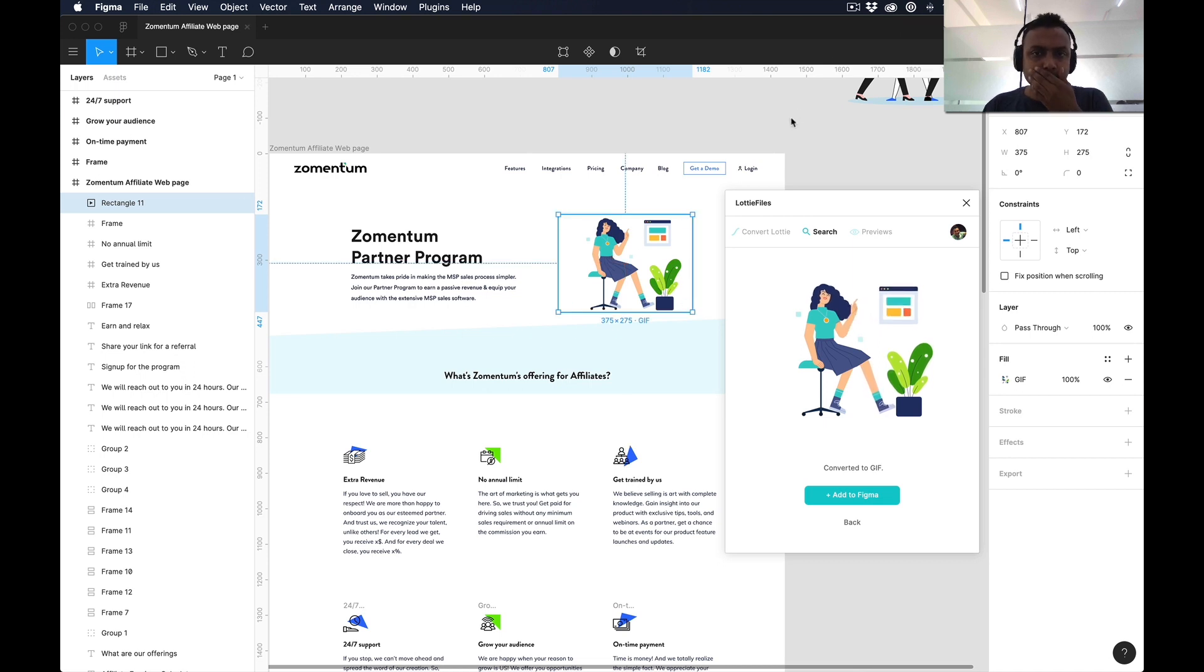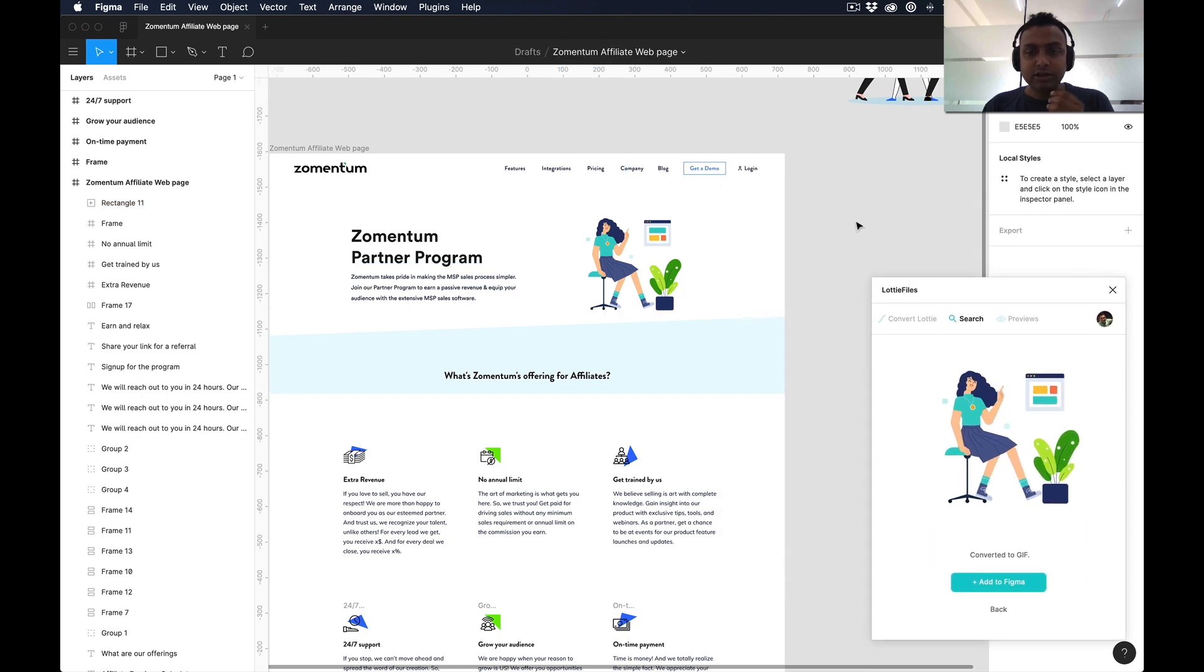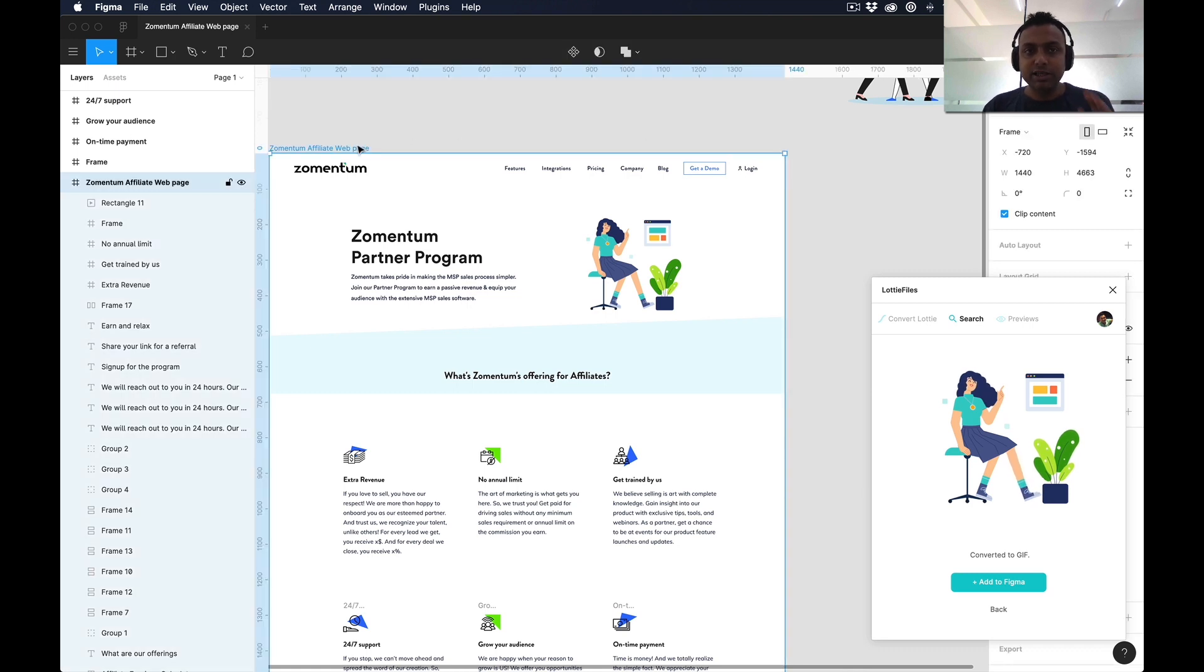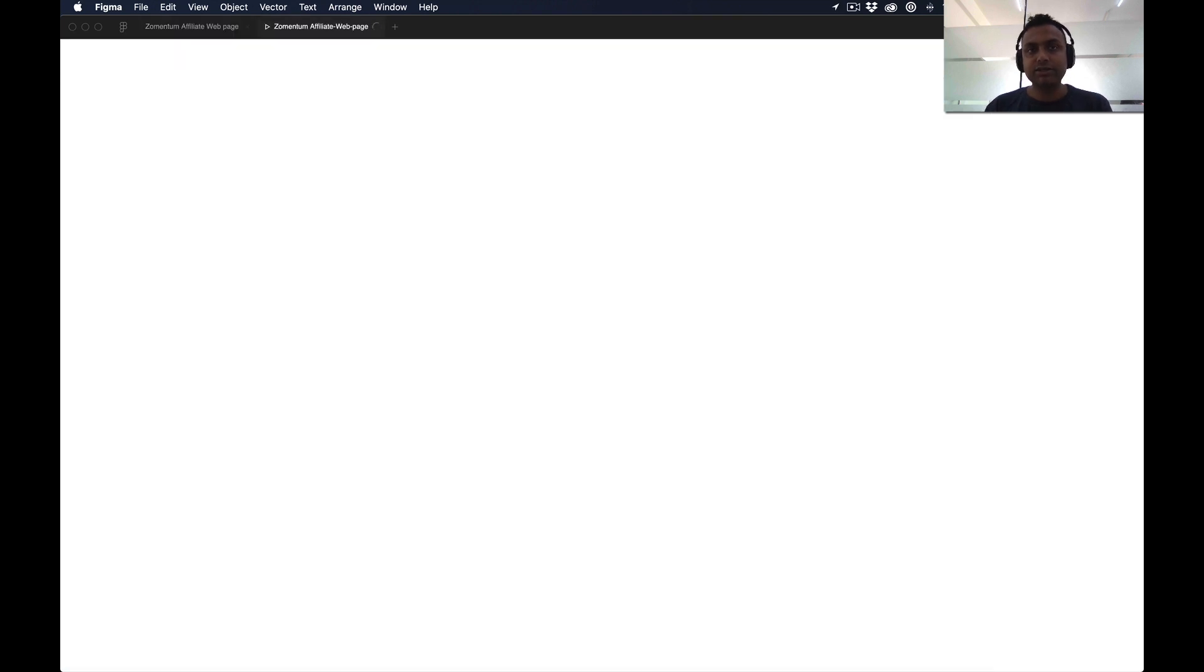What I have to do is see it in preview because you cannot see this GIF while you are in design mode. Let me preview this affiliated page. I'll select this frame and present this.